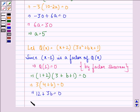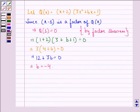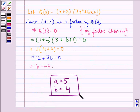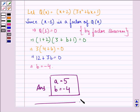This implies b equals minus 4. So our answer to this question is a equals 5 and b equals minus 4. I hope you understood the solution and enjoyed the session. Have a good day.